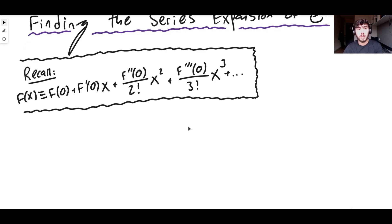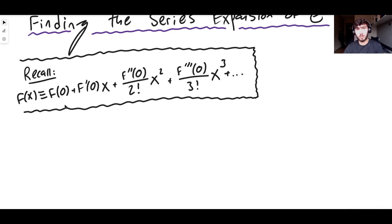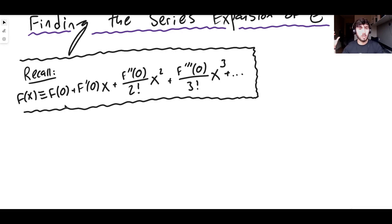Let's recall what the formula for Maclaurin series actually is. The Maclaurin series says that we can express any function — that allows us to evaluate it and all of its derivatives at zero — as this infinite polynomial, this power series. It's f evaluated at zero, plus the derivative of f evaluated at zero times x, plus the second derivative of f evaluated at zero divided by two factorial times x squared, and the pattern continues.